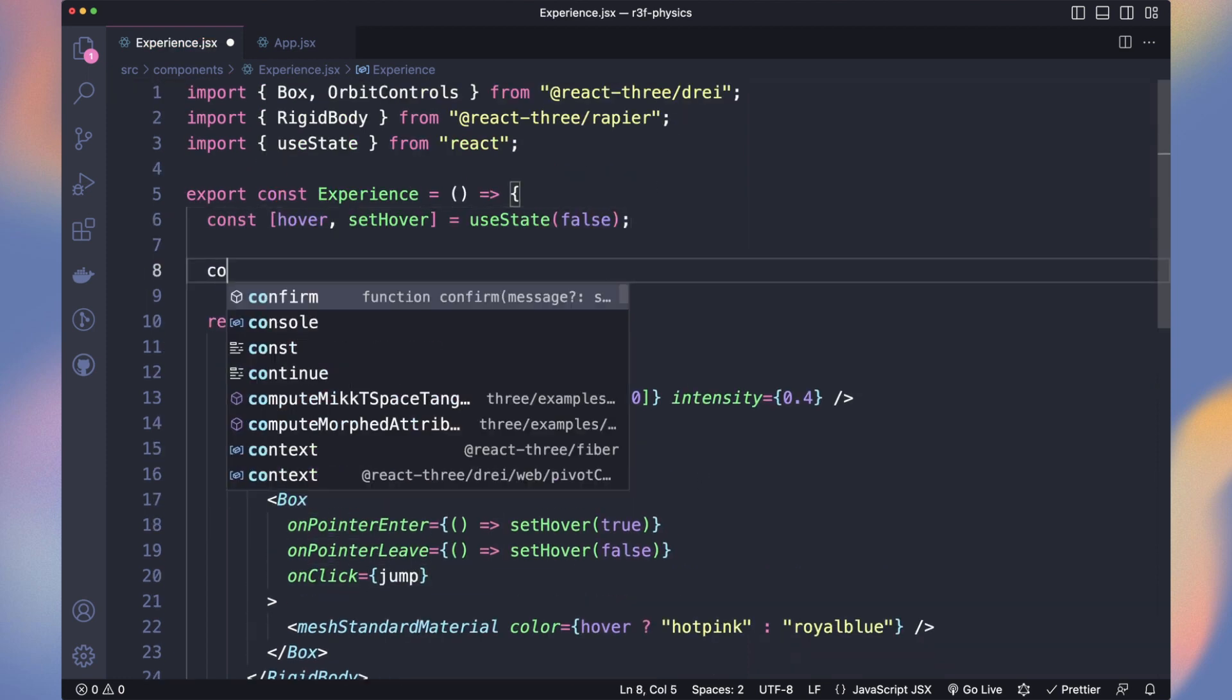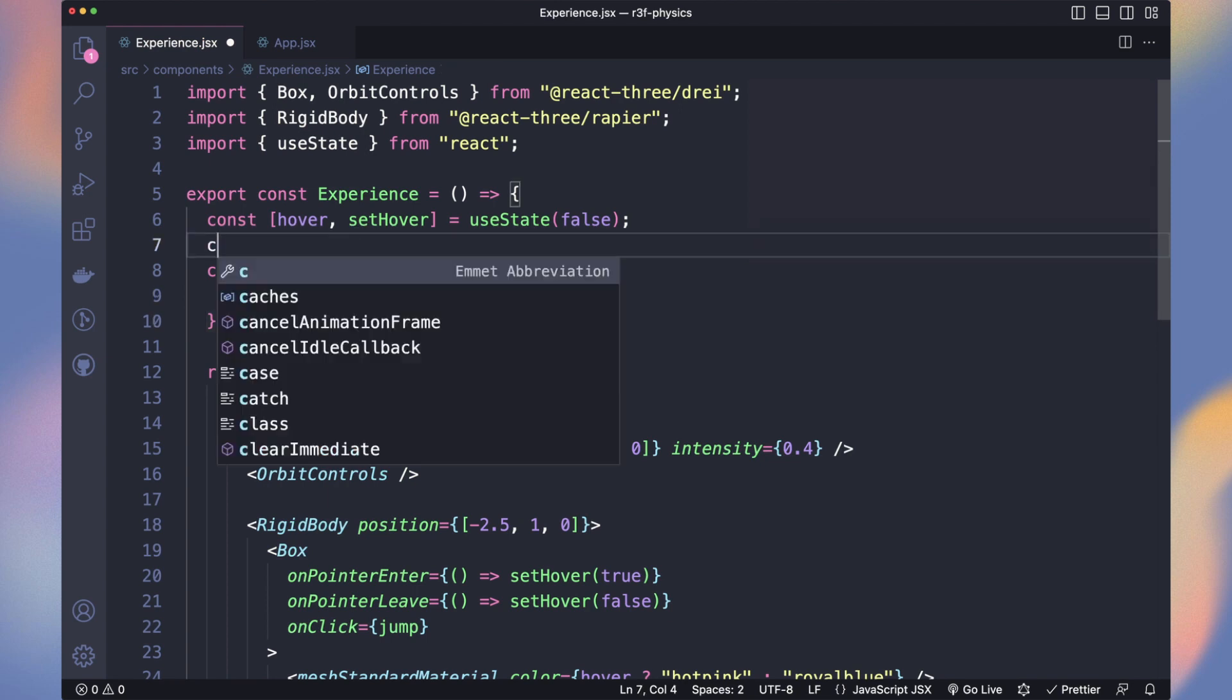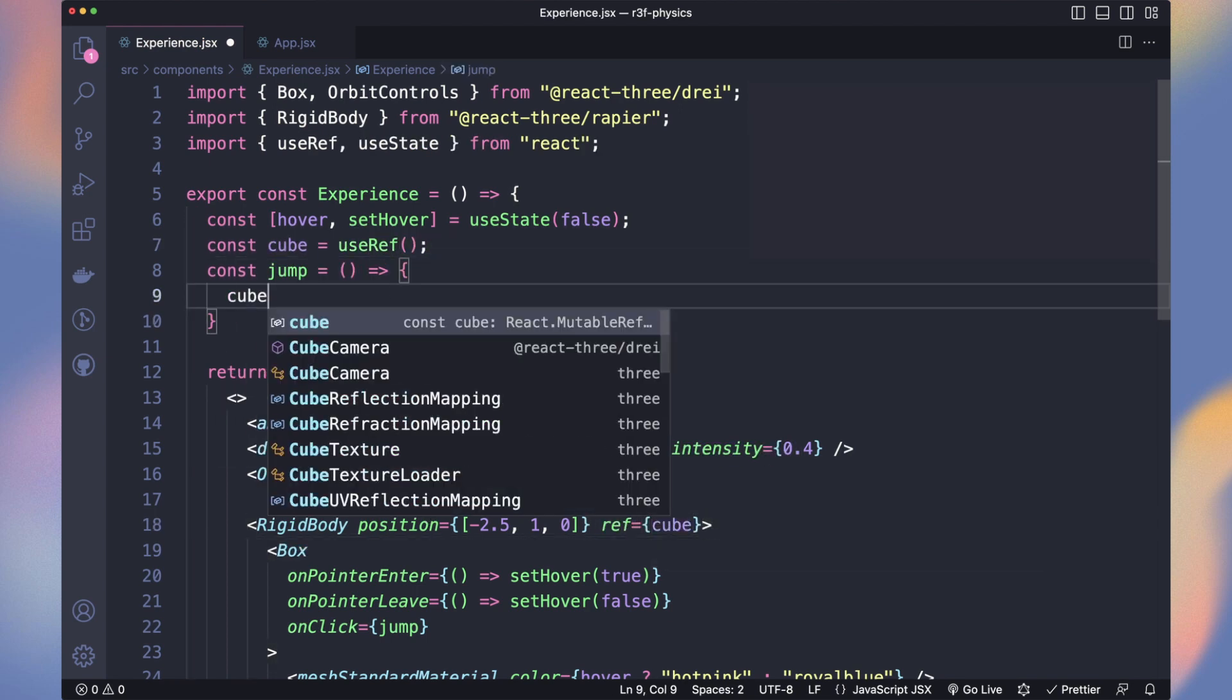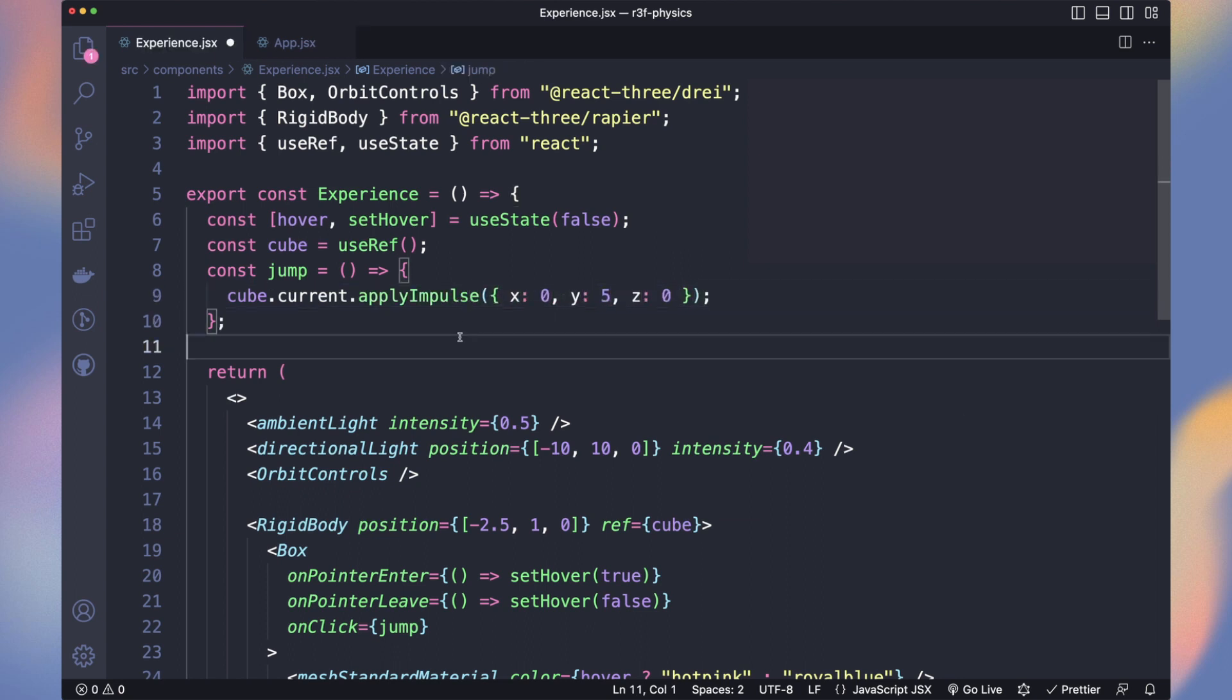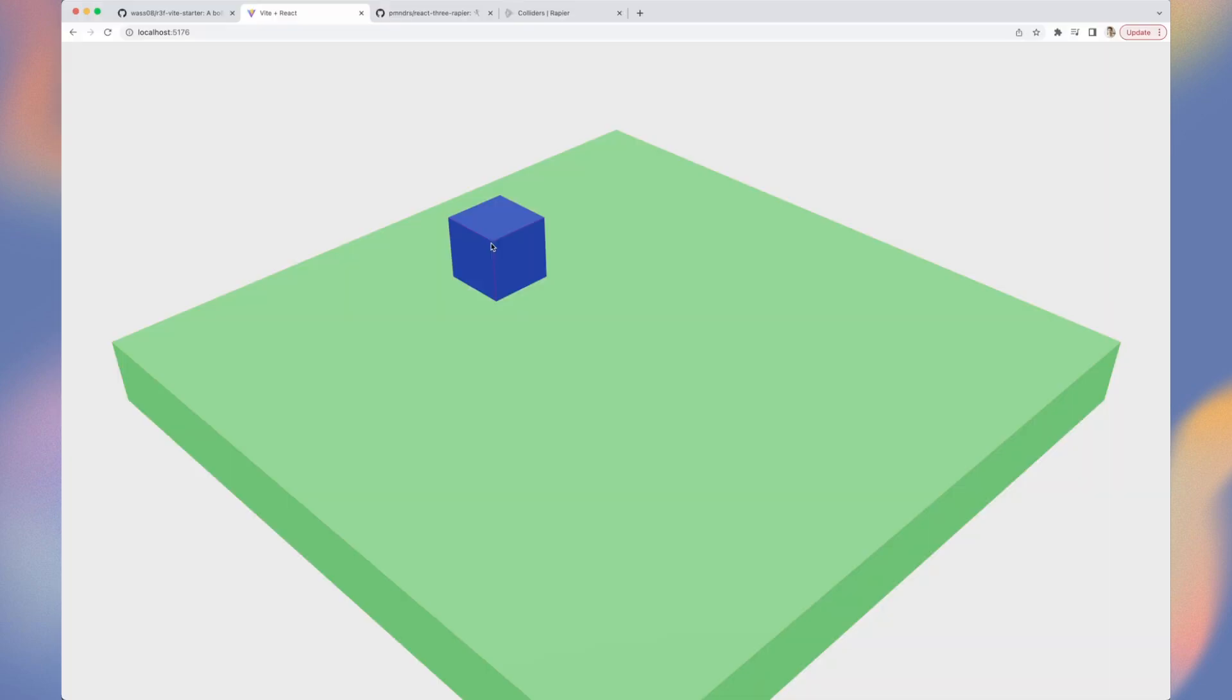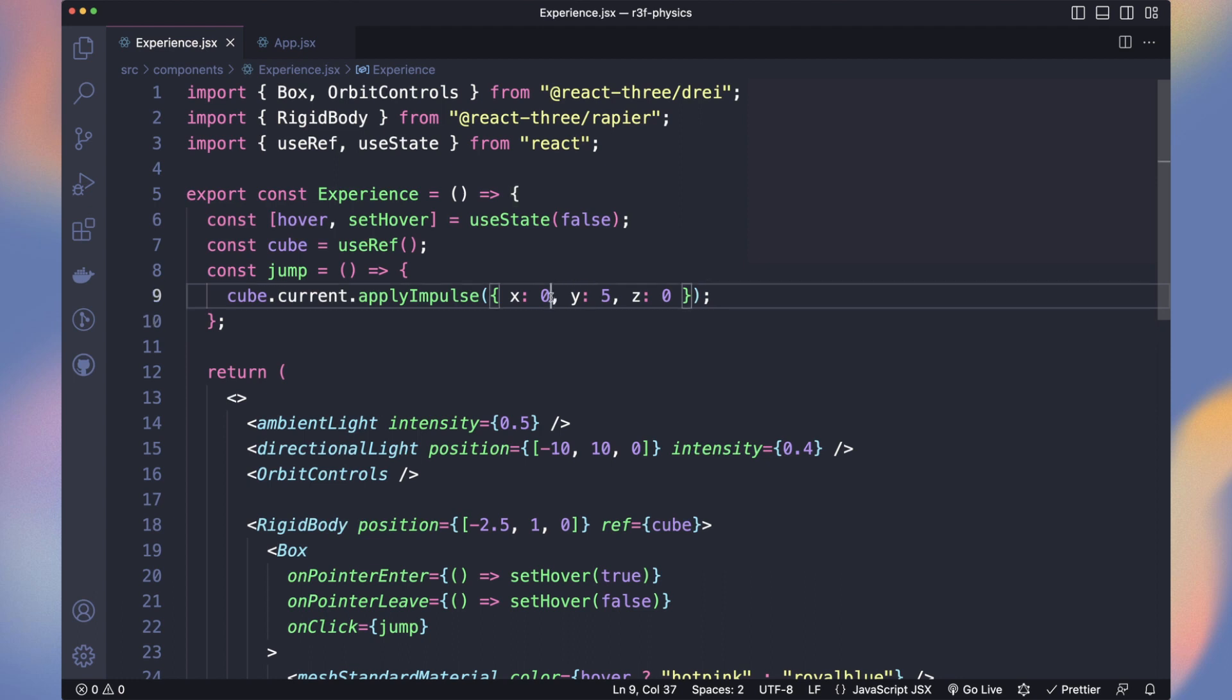And to move an object in a physics engine, we don't manually change its position. We apply forces instead. Use cube.current.applyImpulse with x, y and z directions. We use 5 for the y to make it jump. Let's remove the restitution of 2 on the floor. Now our cube color changes on hover and jumps on click. We can jump while it's already in the air. We will change it later.